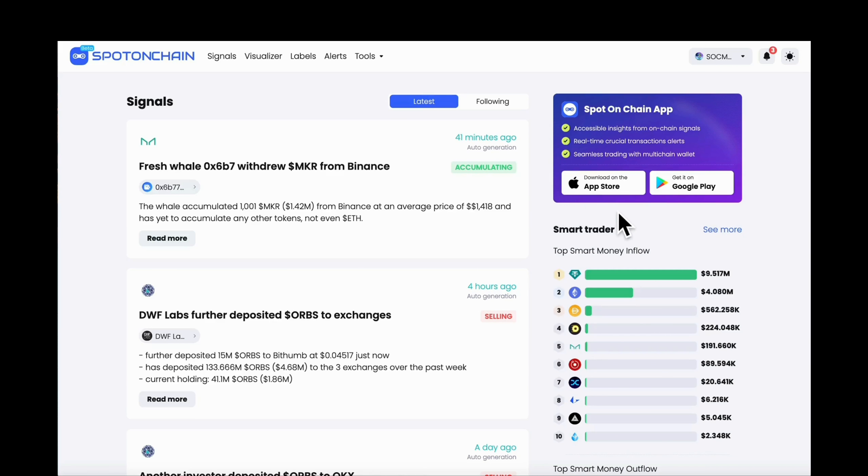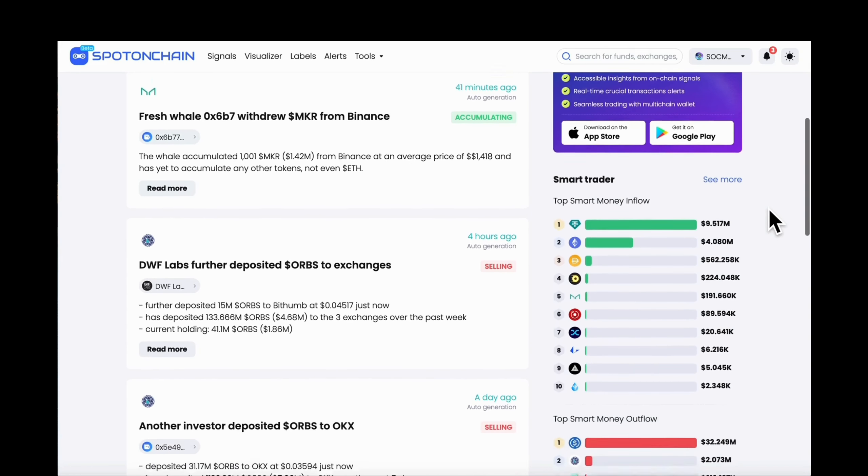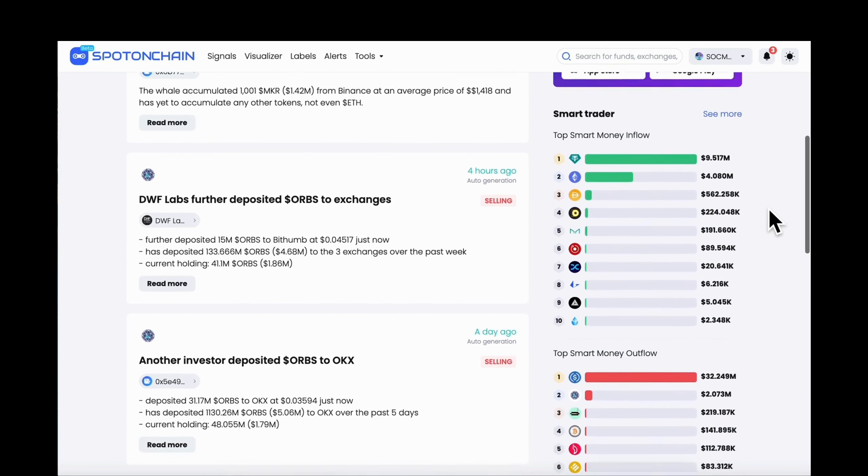Mission 3: How to quickly know what all the smart traders' wallets are selling or buying.